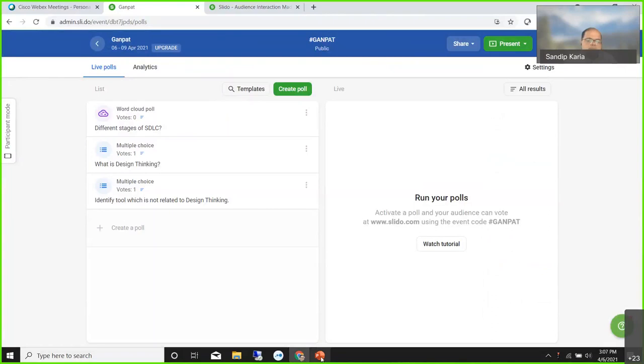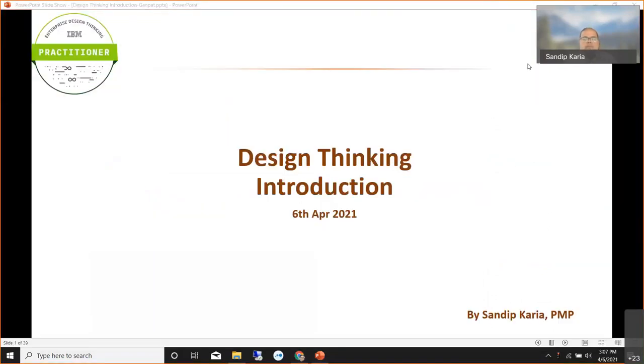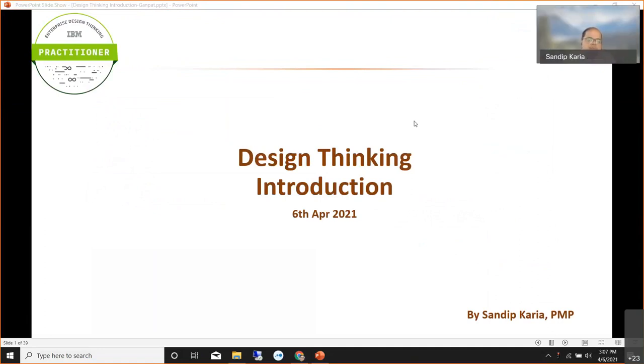Sandeep sir, please start the session. Good afternoon, friends. Thank you very much. It is a very good initiative from Gunpat University, and thank you Kunal and Gunpat University for giving me this opportunity. Today's topic is quite interesting and it is not limited to any single domain.